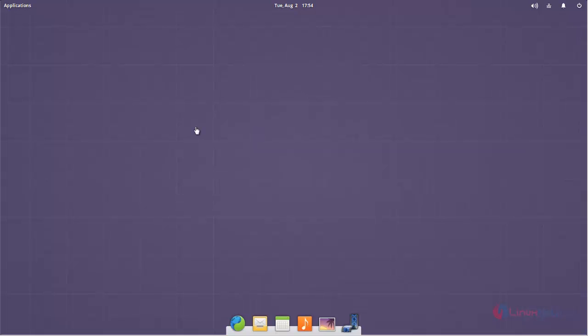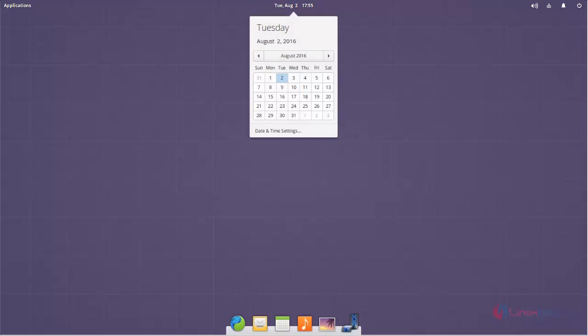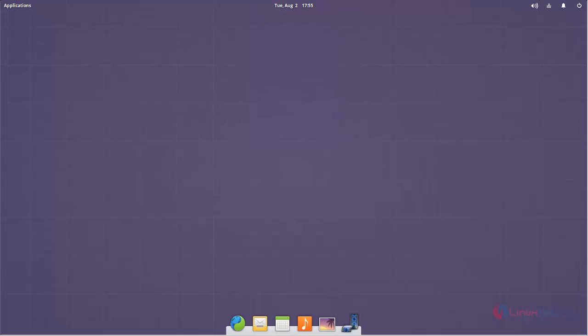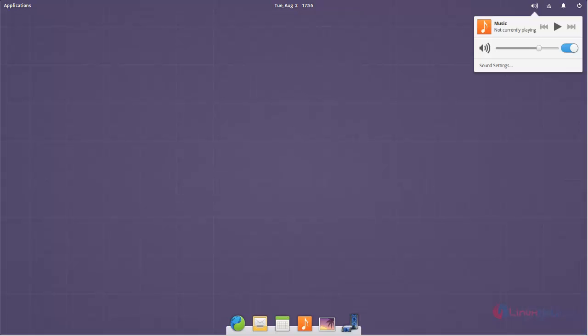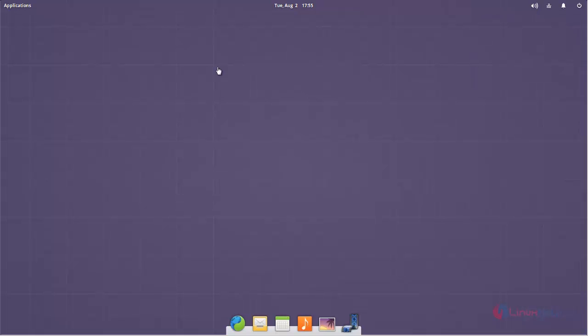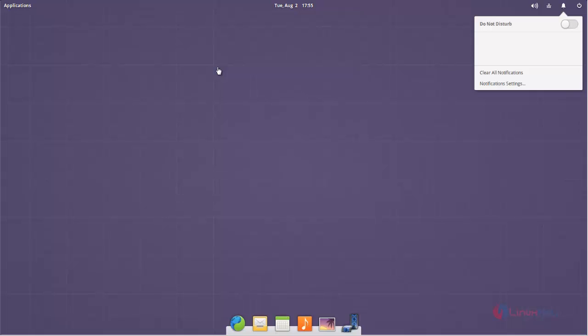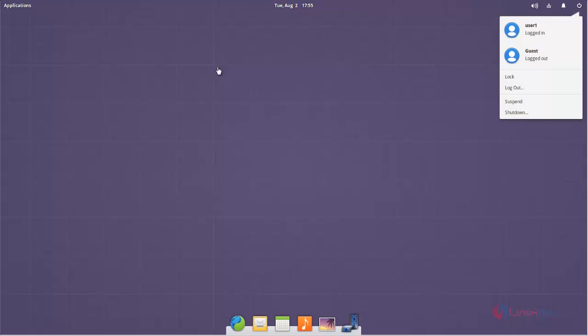Here you can see some applications in the dock panel. This one is called dock. Here you can add your applications. Here you can see the calendar, and then sound icon, network configuration, notifications, and then power off button.